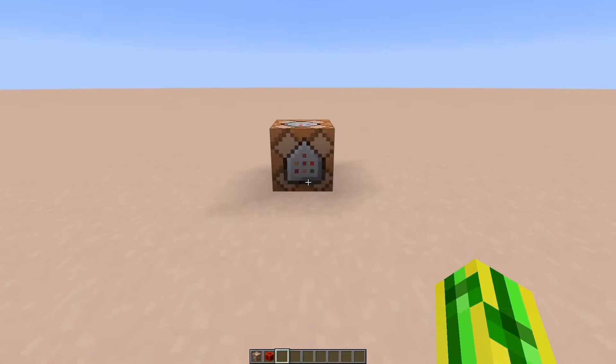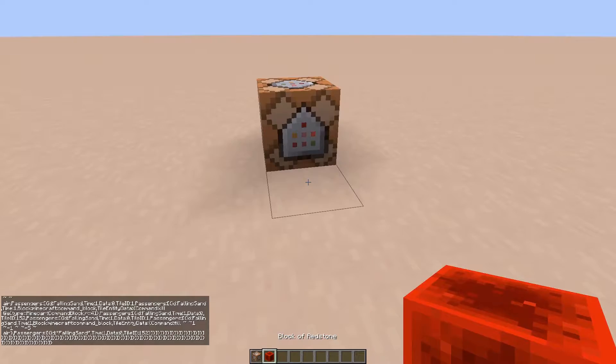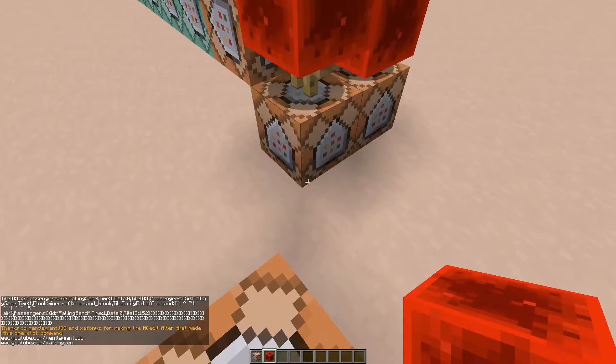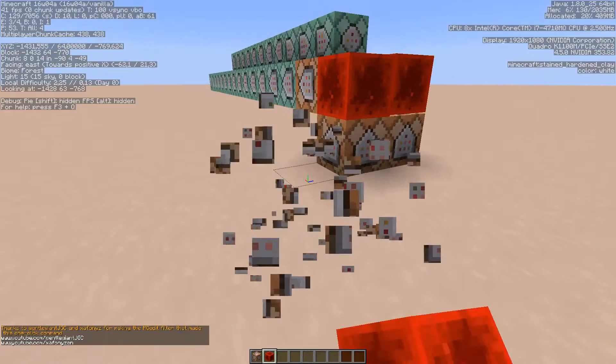If you take the one-click command and copy everything and paste it into a command block and power it with any redstone source, you'll notice that the contraption will be appearing right before your eyes in the positive x, y and z direction, two blocks from the command block itself. If it's spawned in and you can see those redstone blocks bumping, then you know everything is good to go.